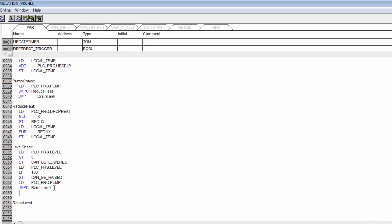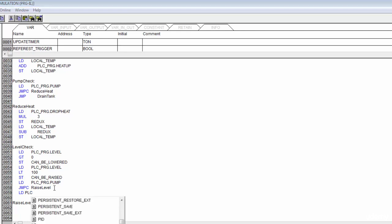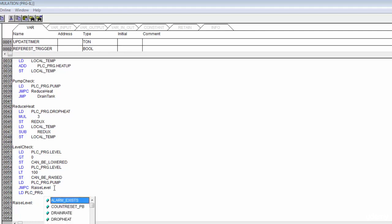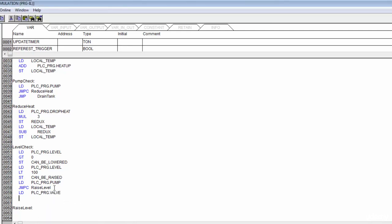If the pump is not running, we look at our valve. We load PLC program dot, check the status of our valve, and if the valve is open we do a jump C to drop_level. I'll come down here and create that label as well.